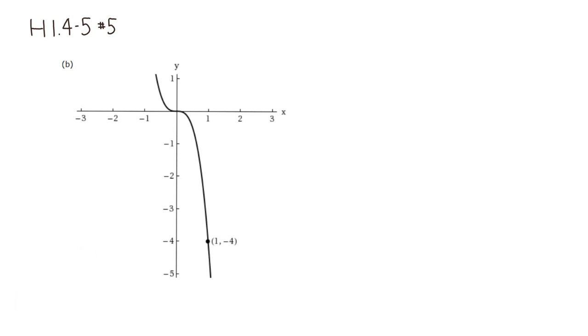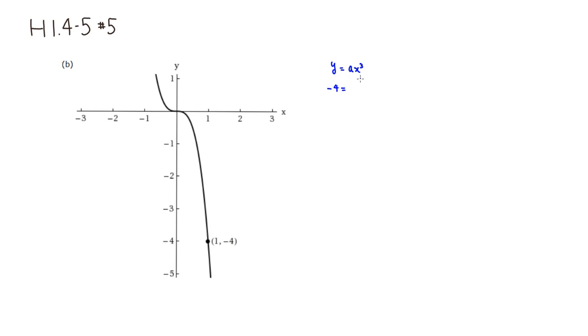So we're going to start out with y equals ax cubed. Then we plug in -4 for y and 1 for x. So we have a times 1 cubed, which is going to be a.